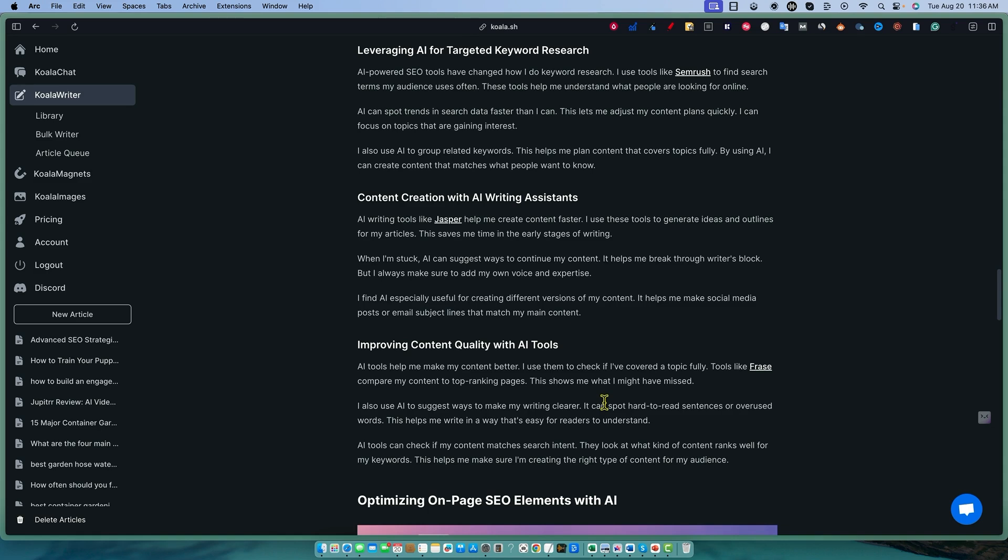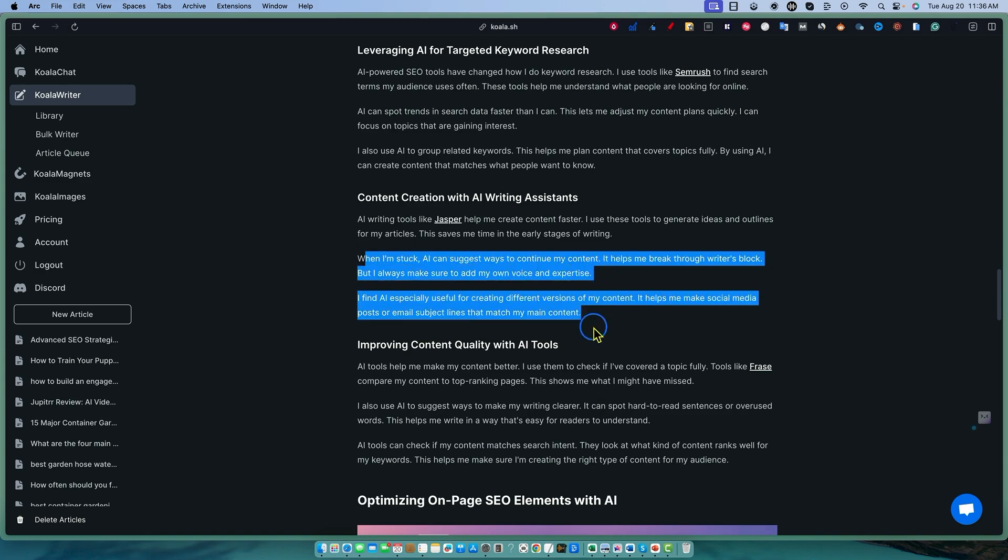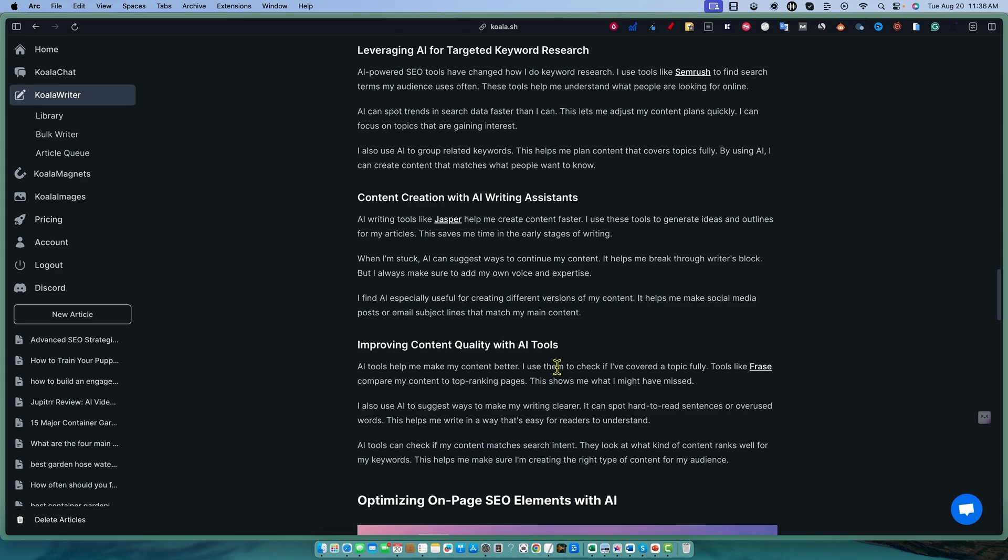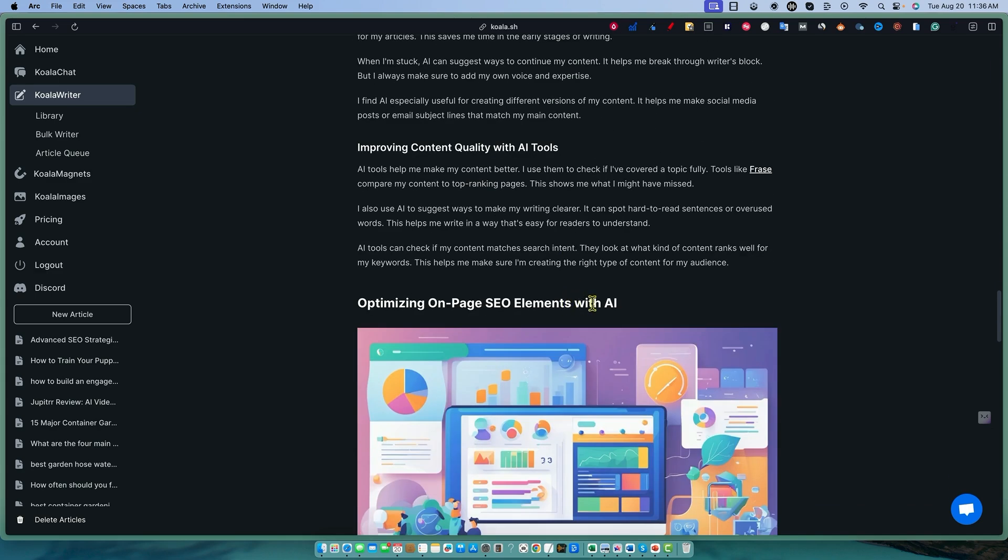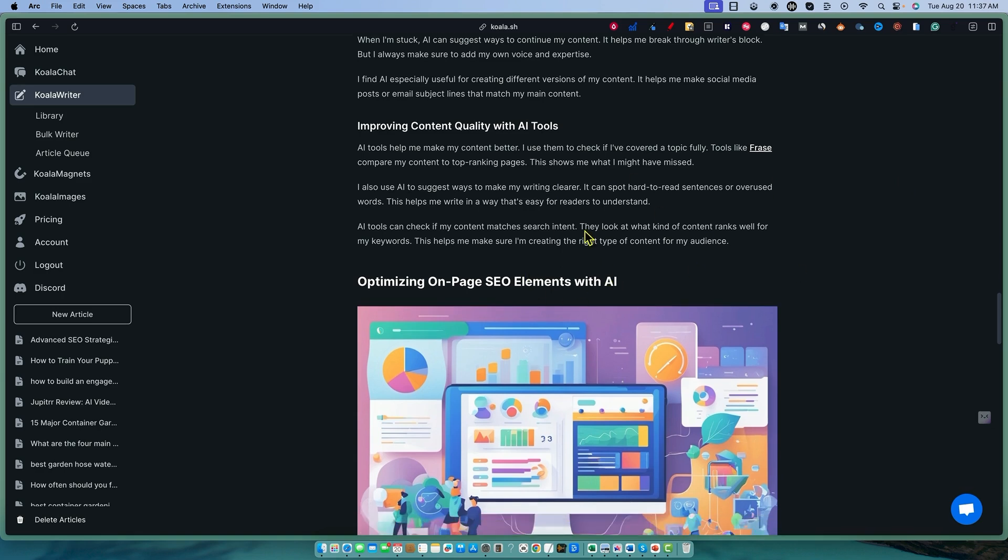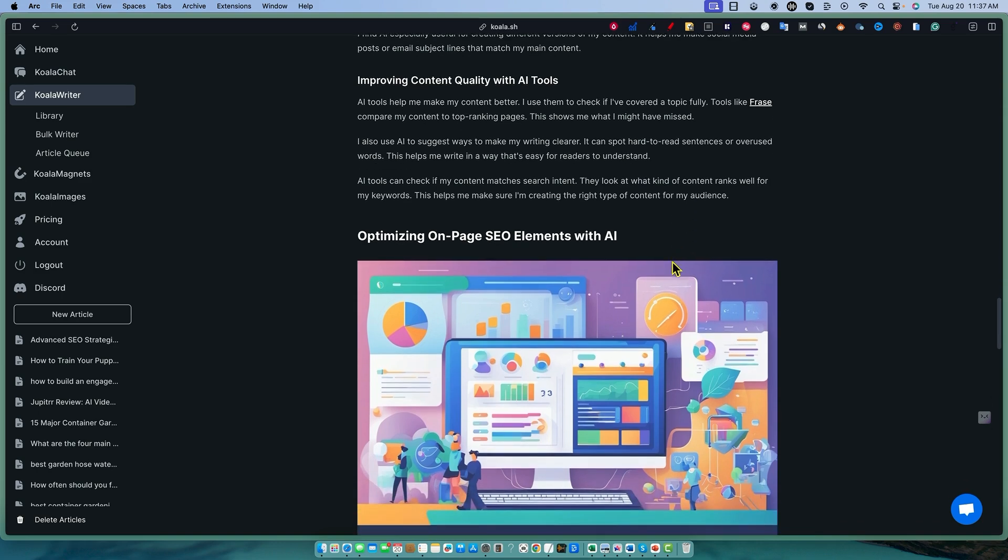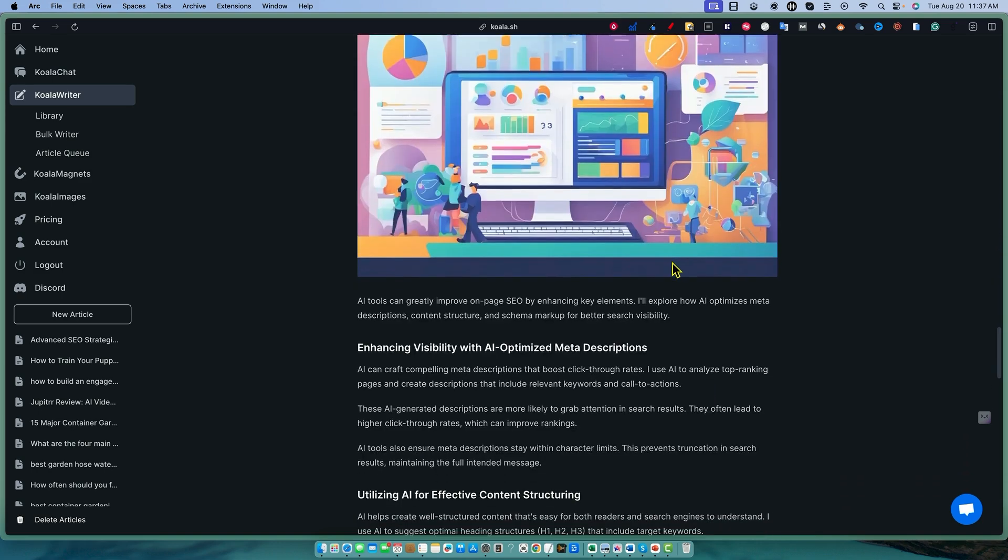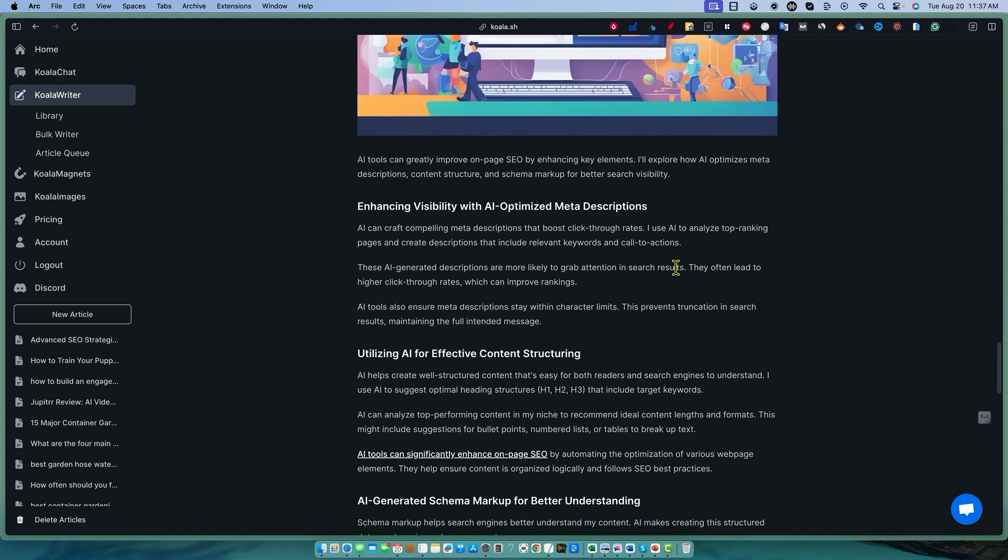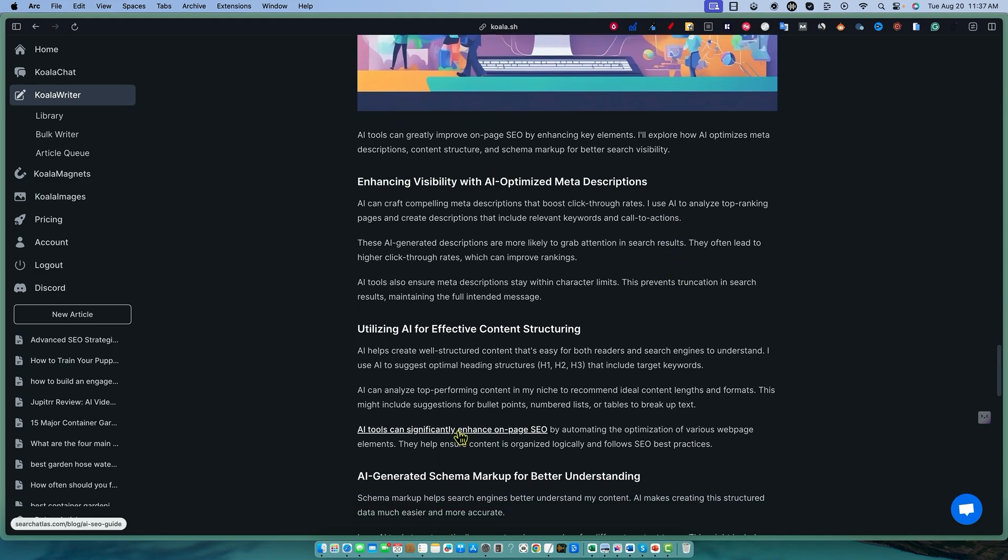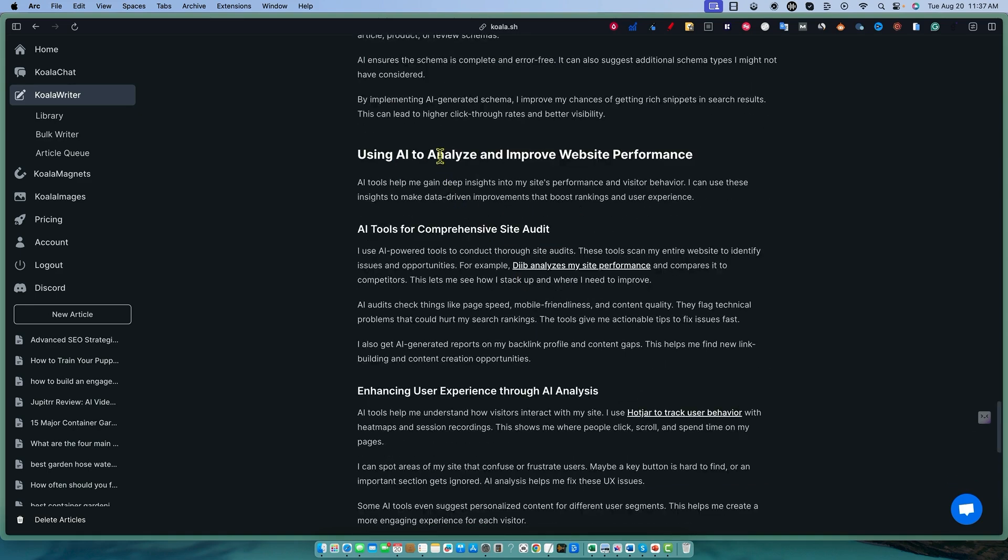Content creation with AI writing assistance. I mean, this is really good. I find AI especially useful for creating different versions of my content, and it helps me make social media posts or email subject lines that match my main content. So this is just the top of the line content. Now you can go and get this from Claude. I could go into Claude and I can show you how we can probably get some good content, but it will take, where this shines, we're going to talk about this later, but where this shines is that this just produced an 1,800 word article with images, with a video. It's all nice and chopped up.